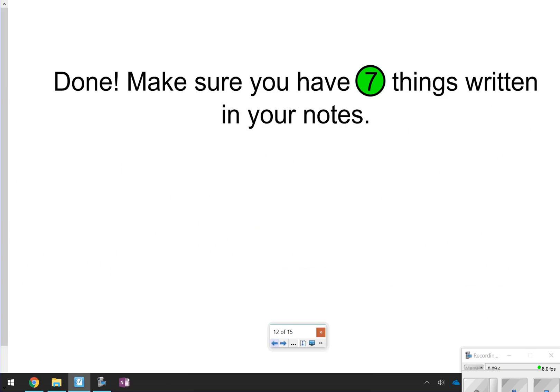That looks like it's going to conclude our notes. Just make sure you have seven things written down. Thanks so much for tuning in, and we'll catch you next time.